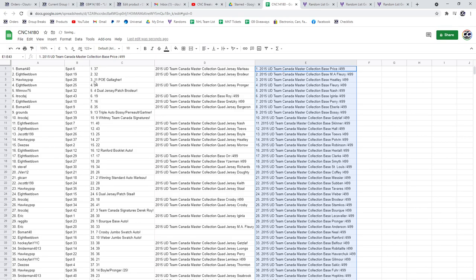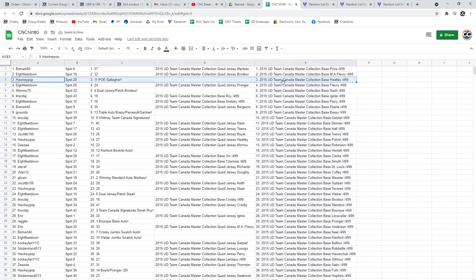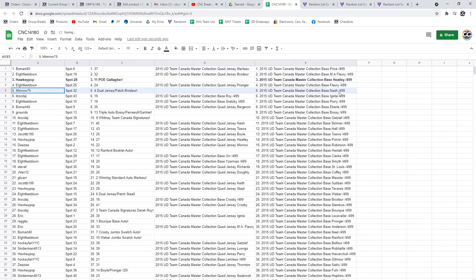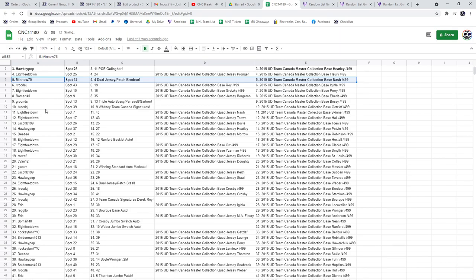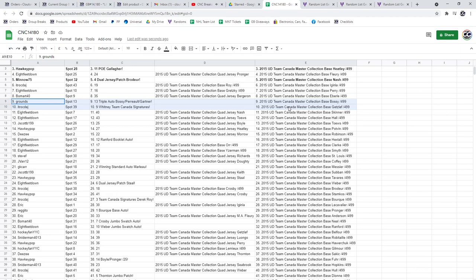All right. The Gallagher POE goes to Hockey Pop. The dual jersey patch of Brodeur goes to Minnow 75. The triple auto of Bossy, Perreault, and Gartner goes to Grounds. And the Whitney Team Canada Signatures to ICR.